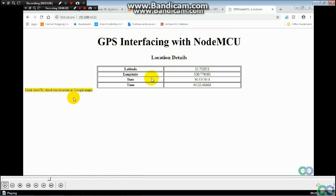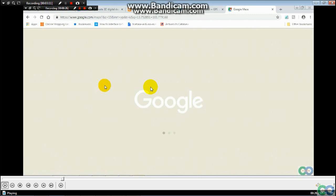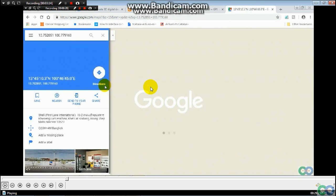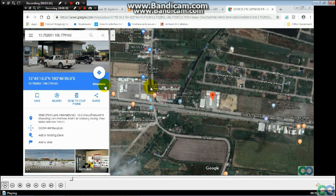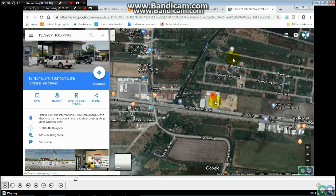In your table you have latitude, longitude, date and time — click here and the link connects to the location, the real-time location, immediately. Thank you very much.